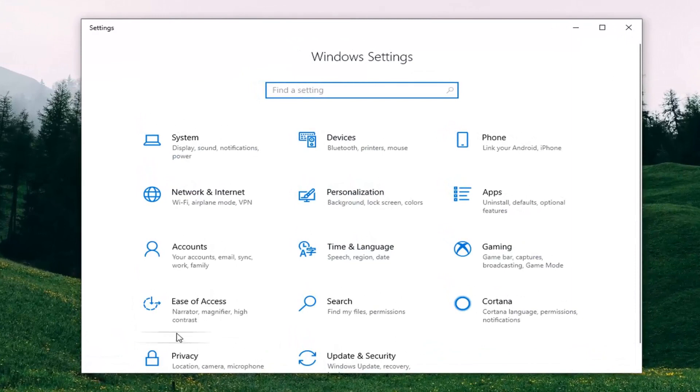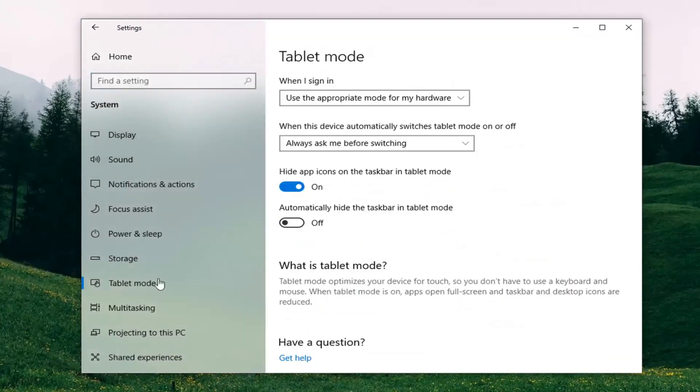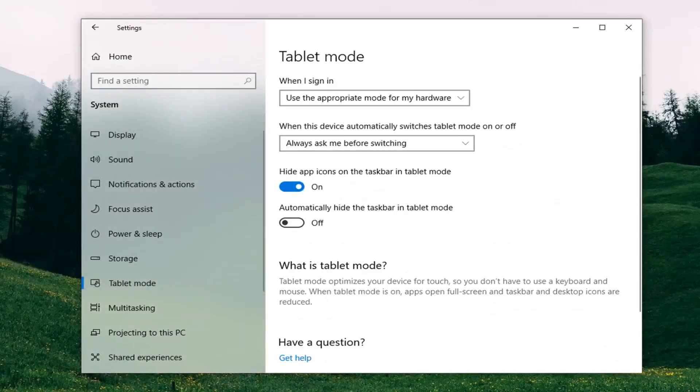Now select the system tile, then select tablet mode on the left side here.